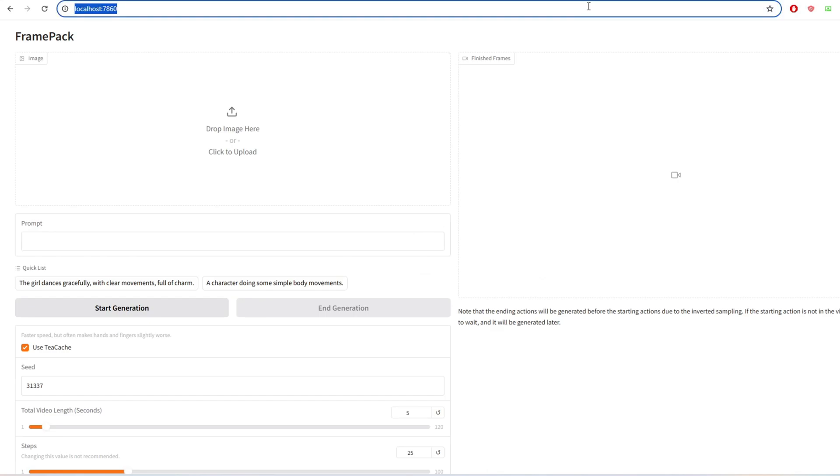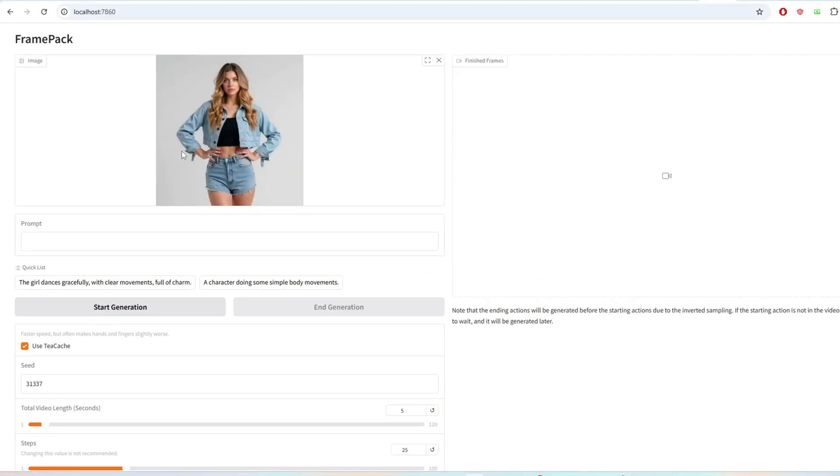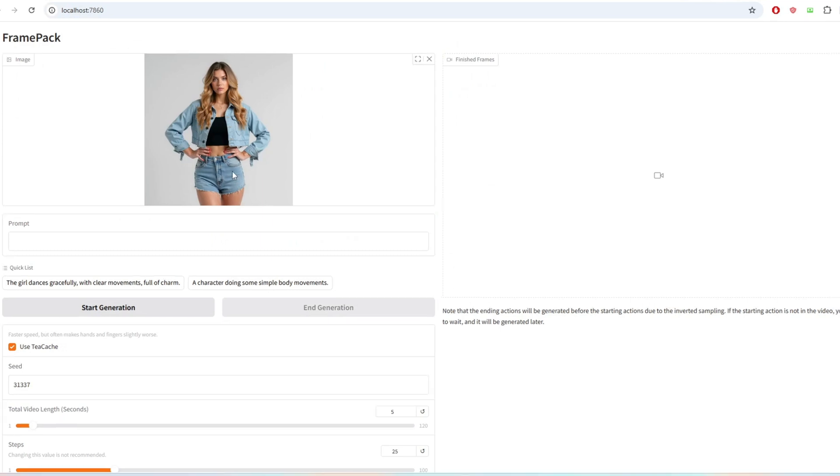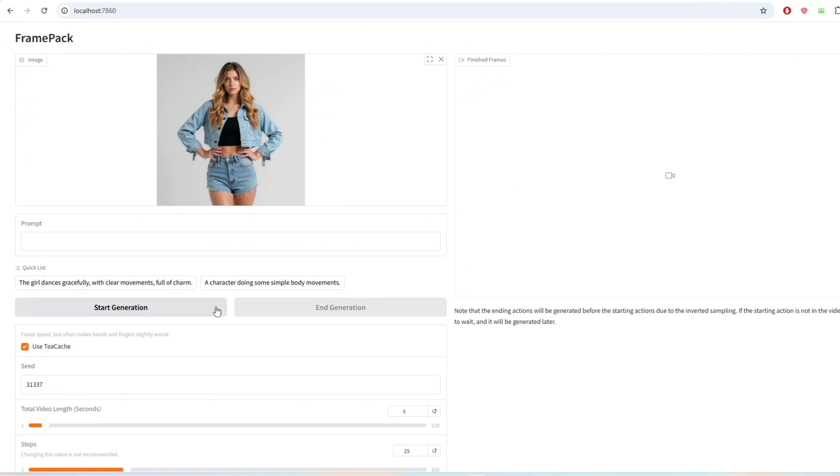I'm going to go to port 7860 and paste the URL on the browser. You'll be able to upload an image of your choice. I'm going to upload the image of this girl with a denim jacket and I'm going to be choosing one of the default prompts and generate.